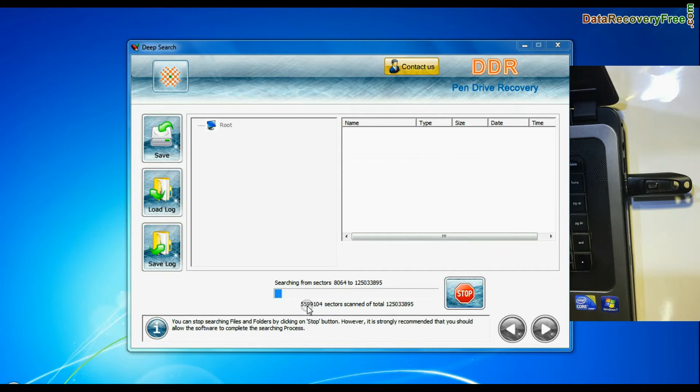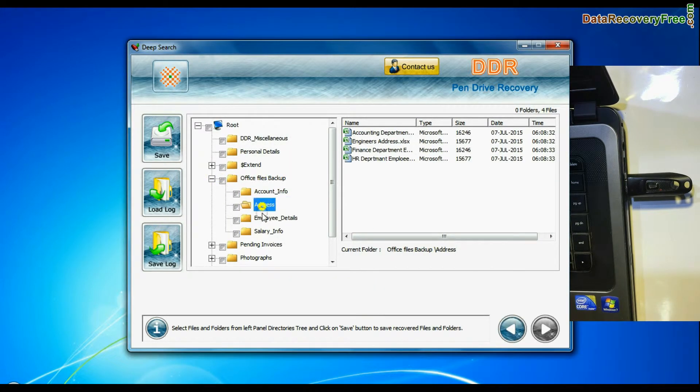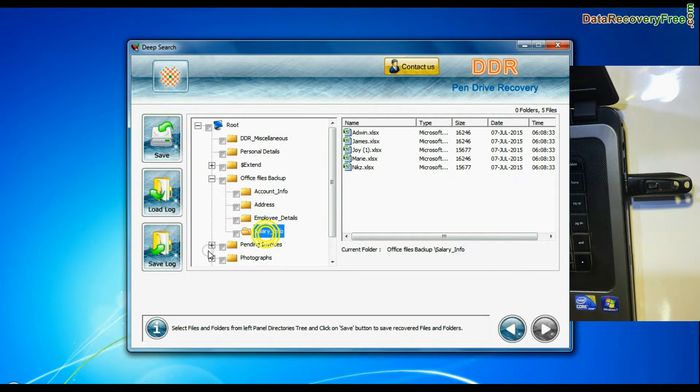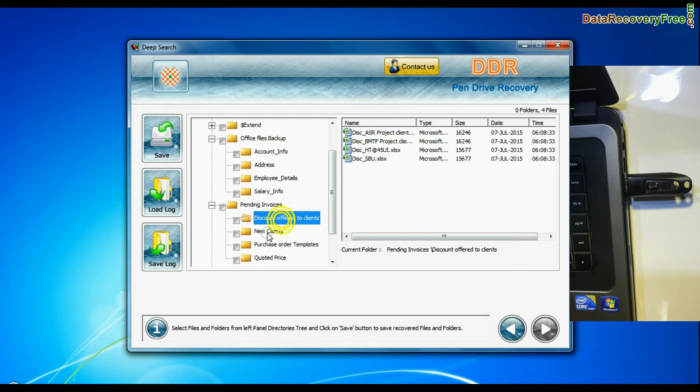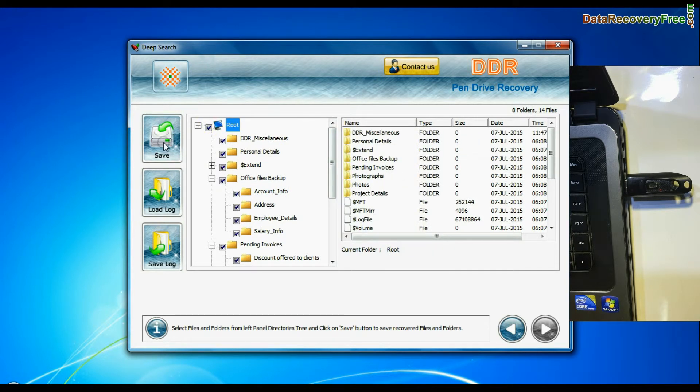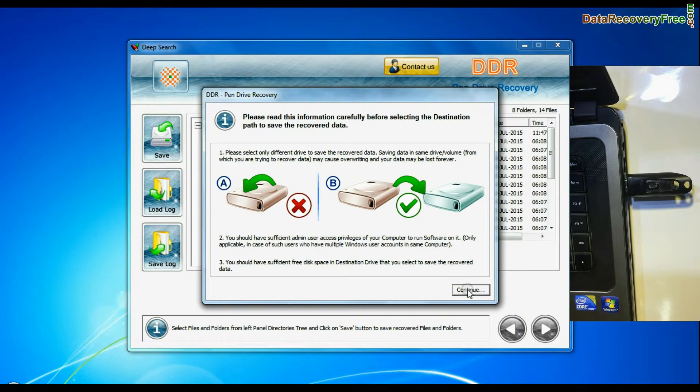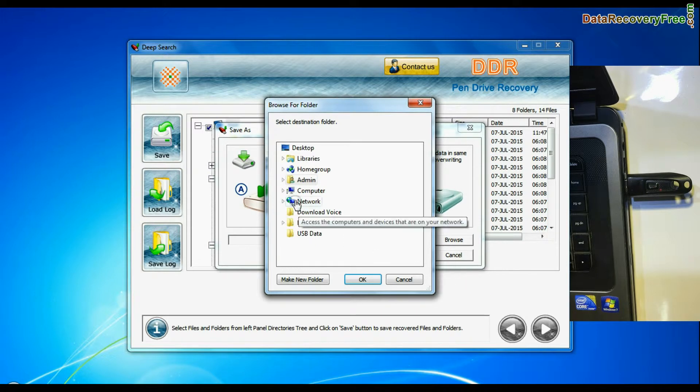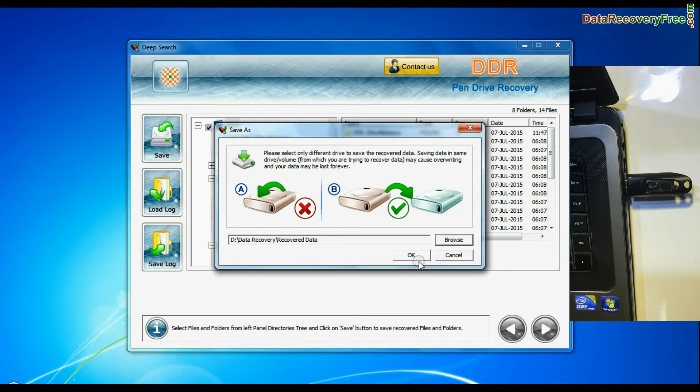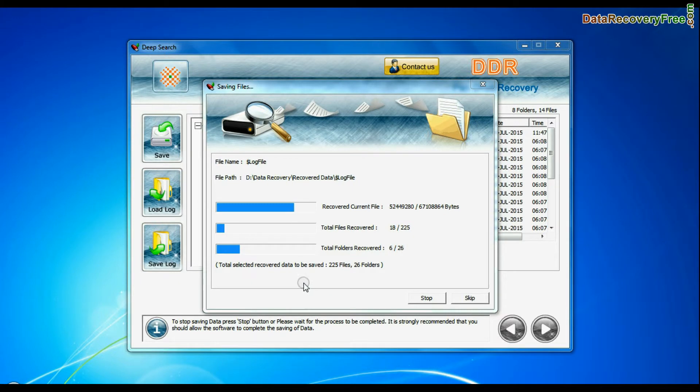Recovery is under process. Files recovered successfully. Select recovered data and click on the save button. Browse the path where you want to save recovered data. Data files are being saved successfully.